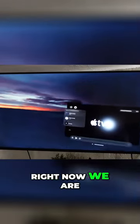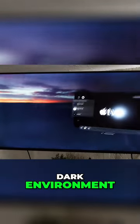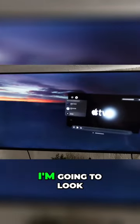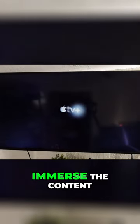Right now we are in the white sands dark environment. I'm going to look at the cinema environment and tap my hands, and it's going to immerse the content.